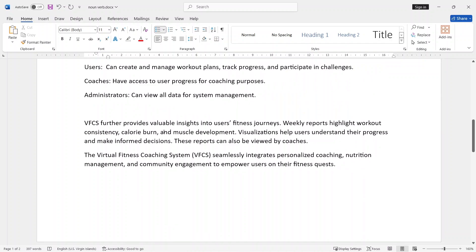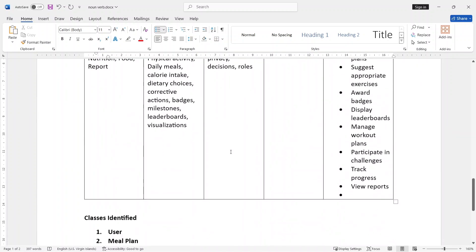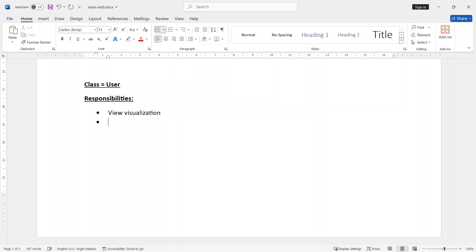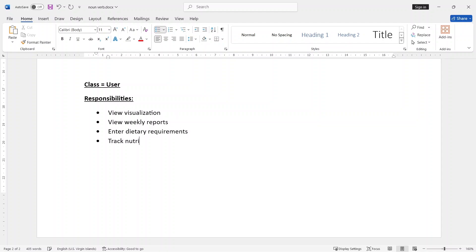VFCS provides valuable insight into users' fitness journeys. Weekly reports highlight workout consistency and muscular development. Visualization helps users — users can see visualization. We have these tasks: view visualization, view weekly reports, enter dietary requirement, create workout plan.